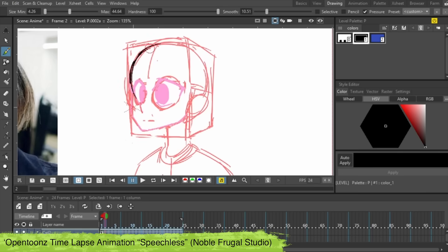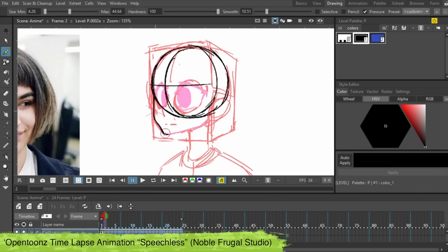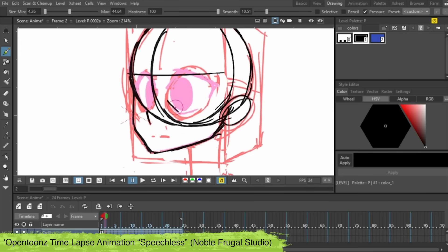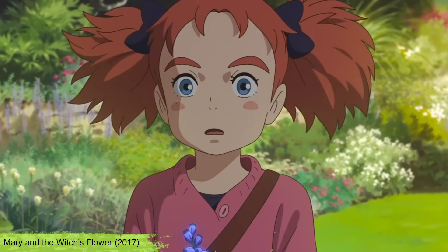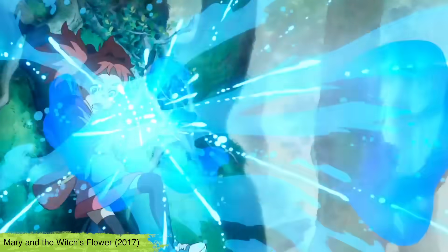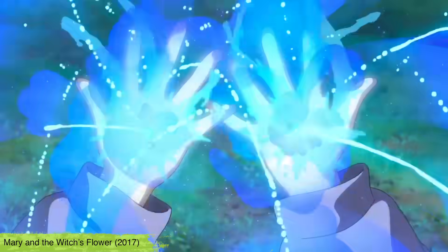I haven't used this one myself and I've heard there's a steep learning curve but that doesn't mean you can't make cool stuff with it. Mary and the Witch's Flower was actually made with Open Toons and it looks incredible.